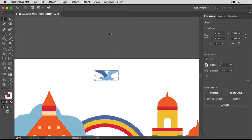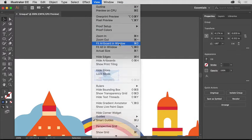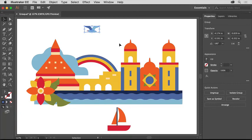So you can see all of the artwork, choose View, Fit Artboard and Window. Drag the bird down here to put it in place.